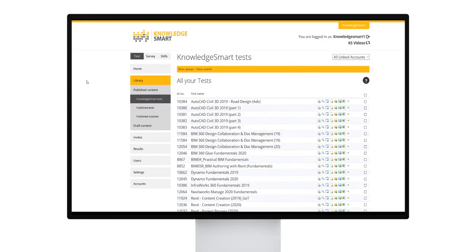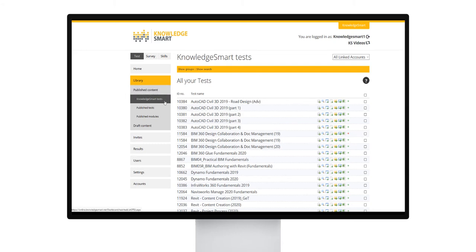This KnowledgeSmart support video will give you a better understanding of the KnowledgeSmart test library. We are in the main menu library and submenu KnowledgeSmart tests.